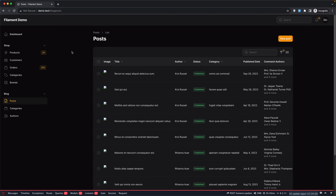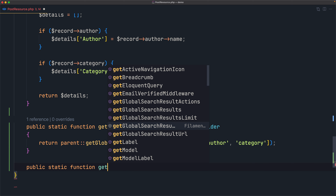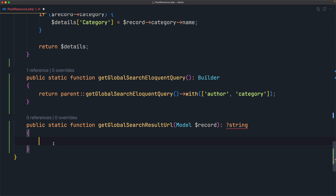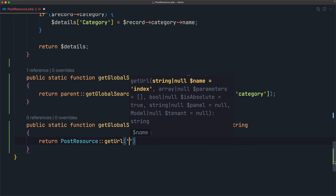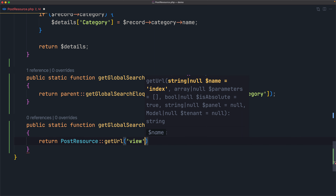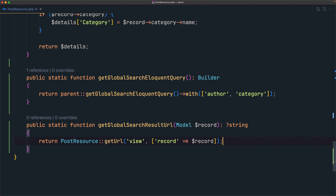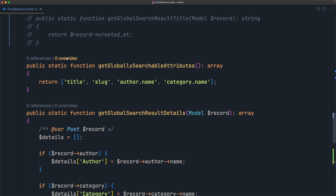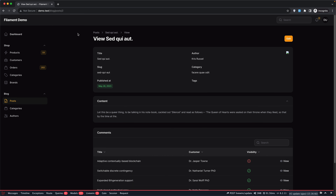But if you want to customize, you may override `getGlobalSearchResultUrl`. Let's create that method — `getGlobalSearchResultUrl` accepts the model and returns a string. I'll return `PostResource::getUrl('view', ['record' => $record])`. If I save, refresh, and search for 'set', we now navigate to the view page when clicking a result.